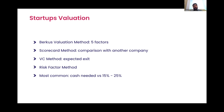The second is the scorecard method, which uses several factors important for the industry the startup operates in, taking a comparable company with a known valuation and either discounting or increasing certain factors to reach a reasonable valuation. Third, we have the VC method, used by VCs by calculating the potential exit of a company in the next five to seven years, checking if that exit matches their required return, and taking into consideration future investment rounds, dilution, and whether it's an attractive investment.